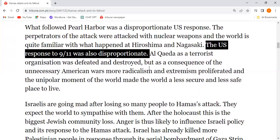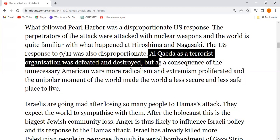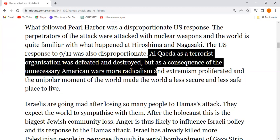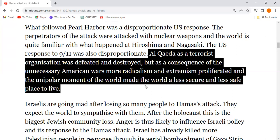The US response to 9/11 was also disproportionate. Al-Qaeda as a terrorist organization was defeated and destroyed. But as a consequence, due to the unnecessary American wars, more radicalism and extremism proliferated.